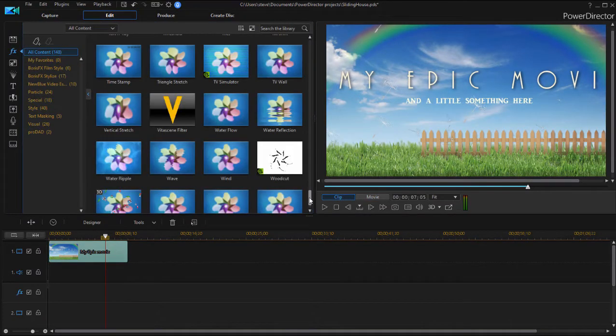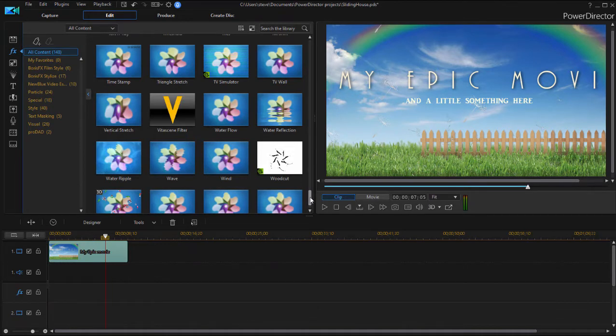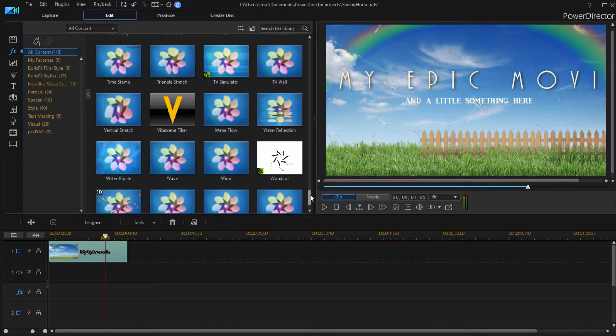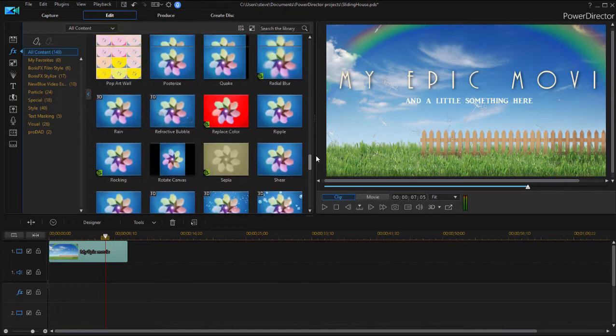And we can not only add effects to our title, just as if it were a video clip, but we can animate those effects also. We can use keyframes to animate them.